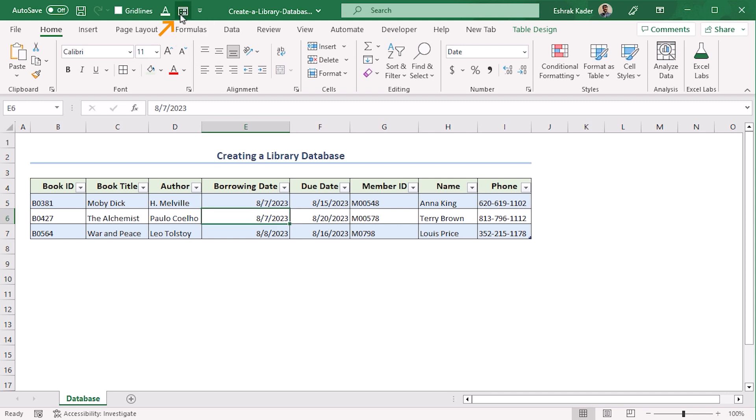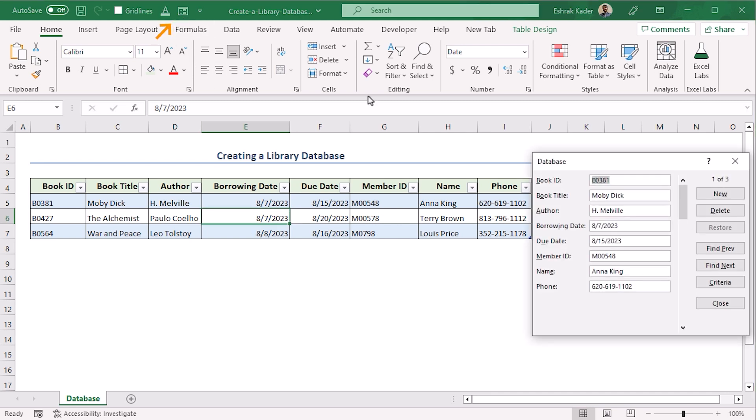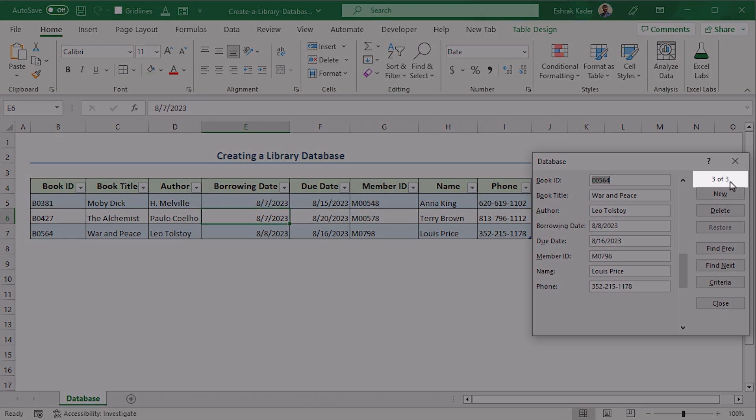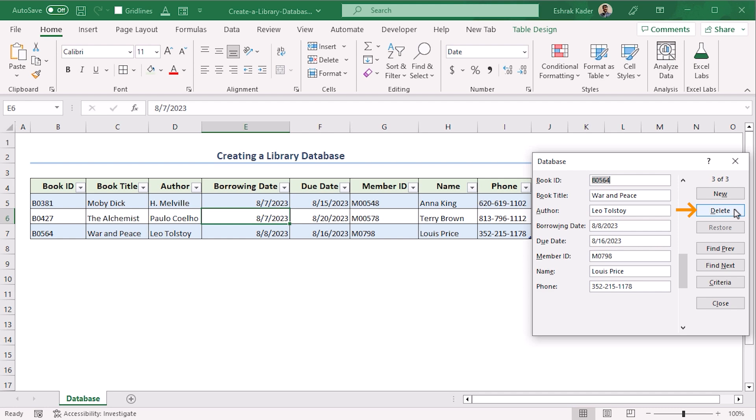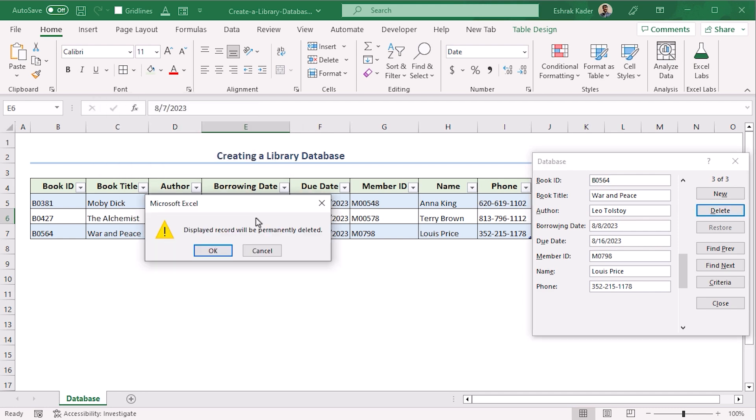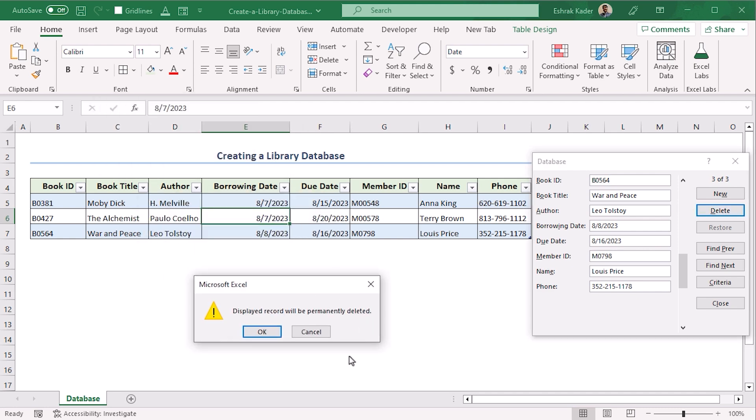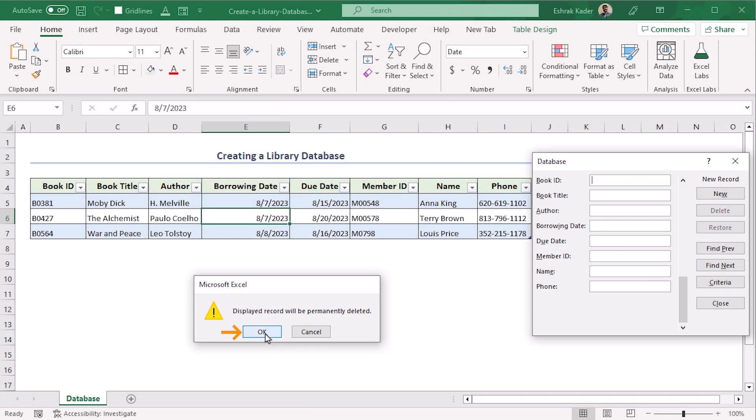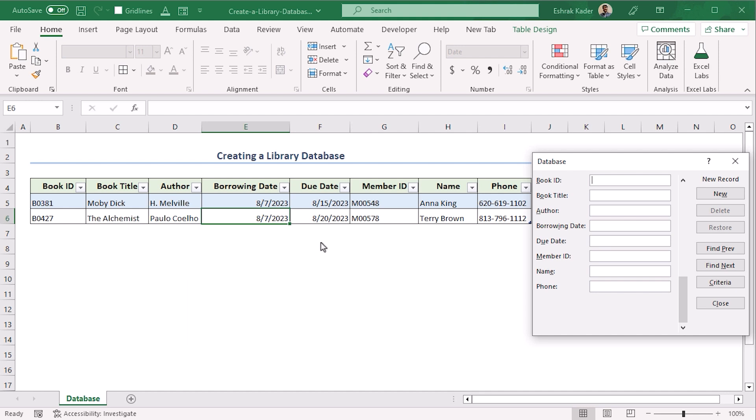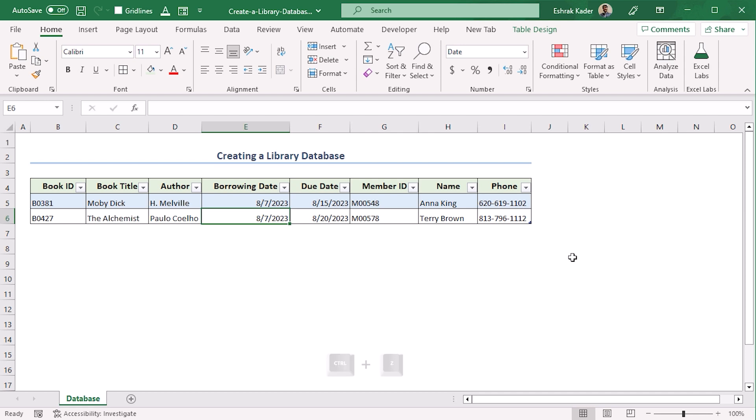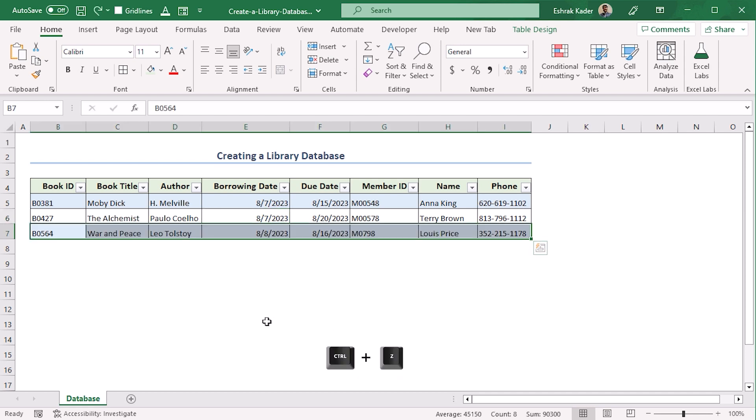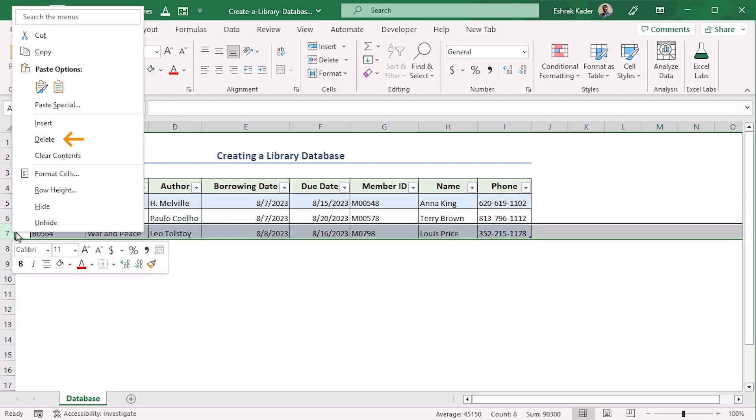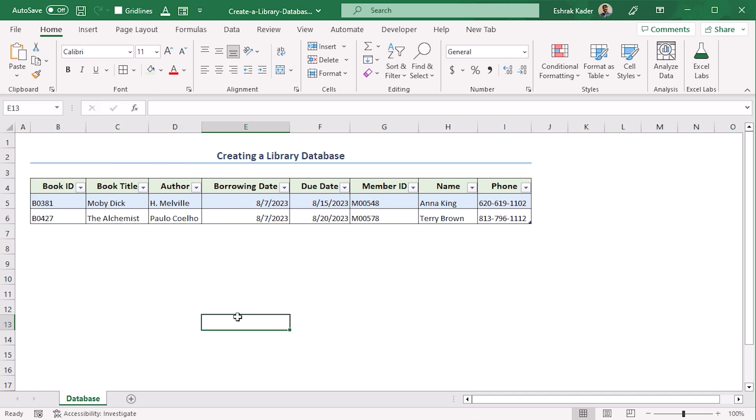To remove a record, go to Form again. Here let's try to remove our third record. Go to 3 of 3 and here select Delete. From the warning box we can see that the displayed record will be permanently deleted. Click on OK. You see that the record is removed. Let's get it back using Ctrl+Z. Right click on the seventh row and from the context menu select Delete to delete the record. But this method will not work properly if you have other important data in the same row beside this table. Let's undo the previous action.